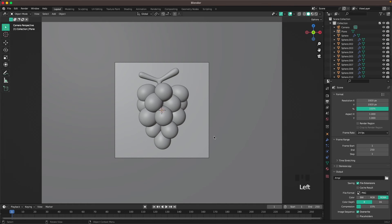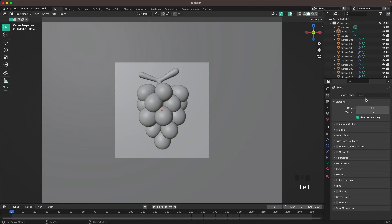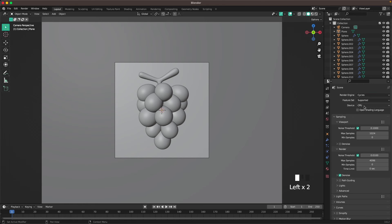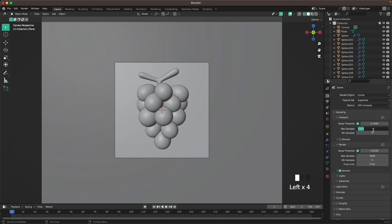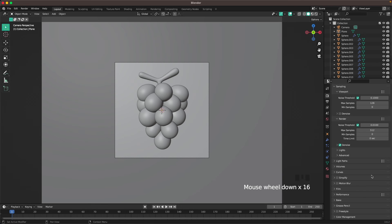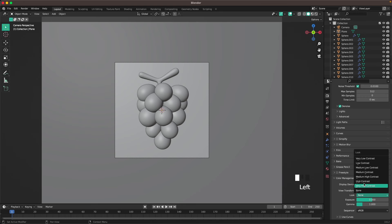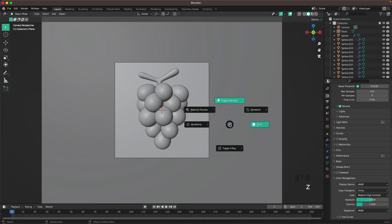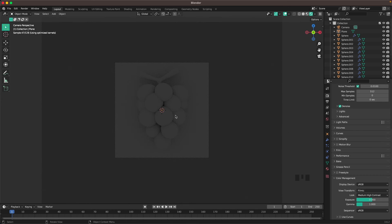Then we'll set up our lighting. Go to Render Properties and change the render engine to Cycles, device to GPU Compute. Set viewport samples to 128 and render samples to 512. Scroll down to Color Management and change the Look to Medium High Contrast. Press Z to open the shading menu, go to Rendered. I'll add two simple lights — one from the left and one from the right, slightly from the top, so we get a nice drop shadow on our background.